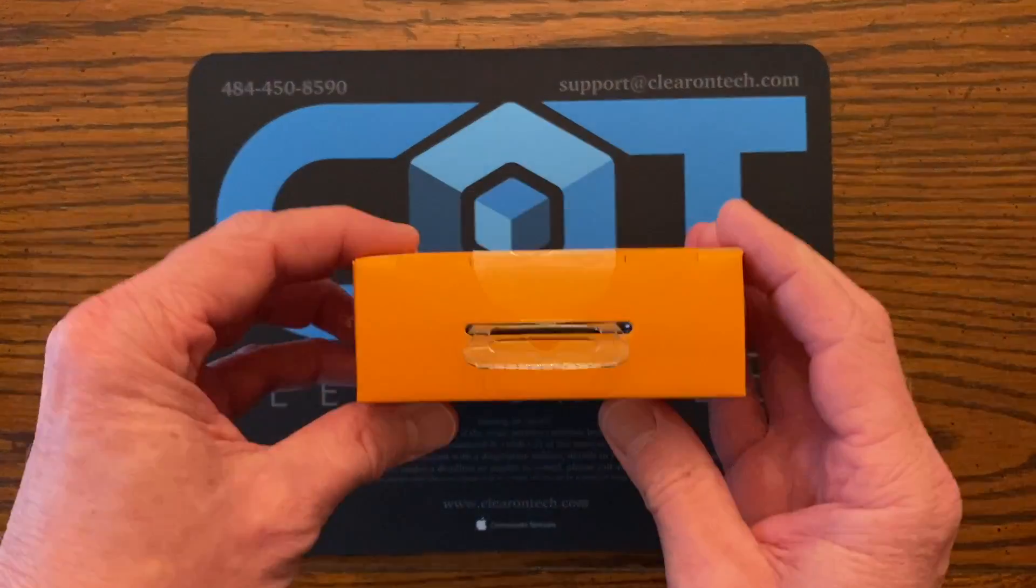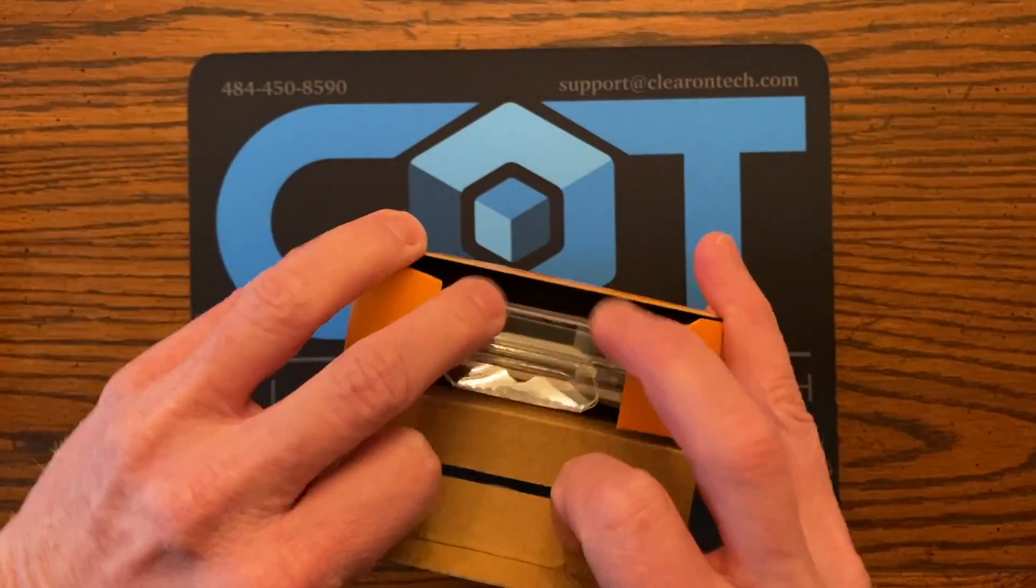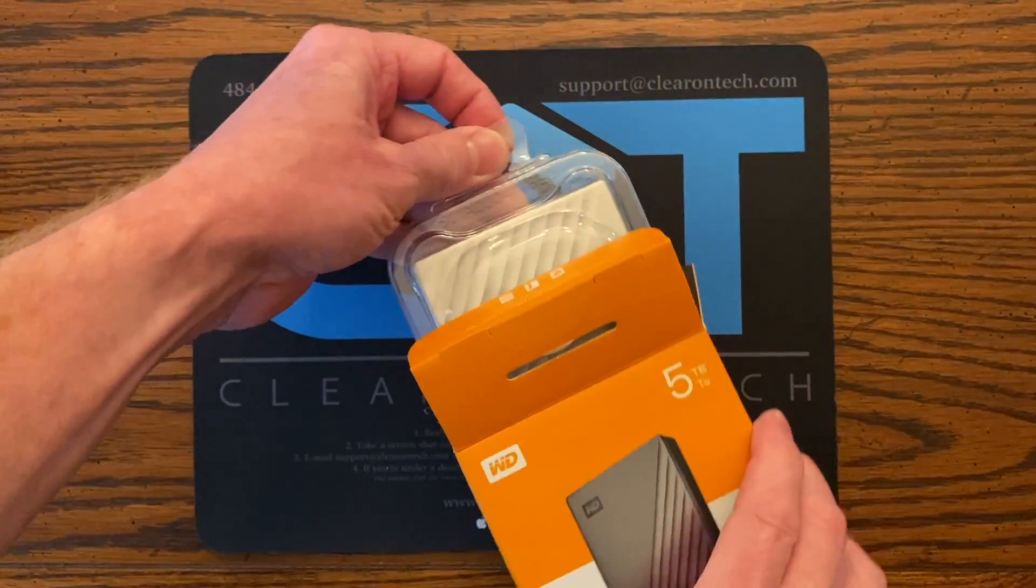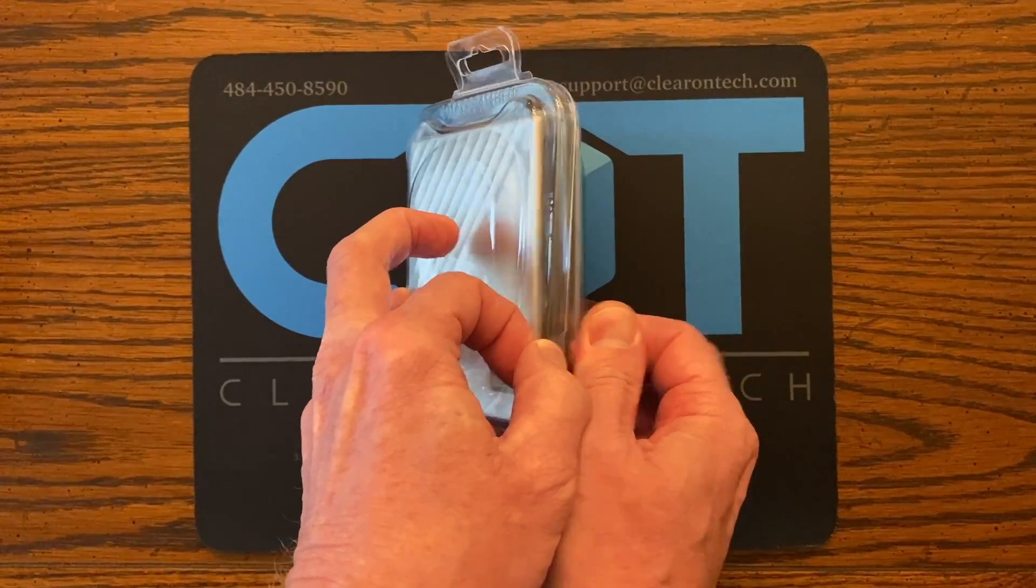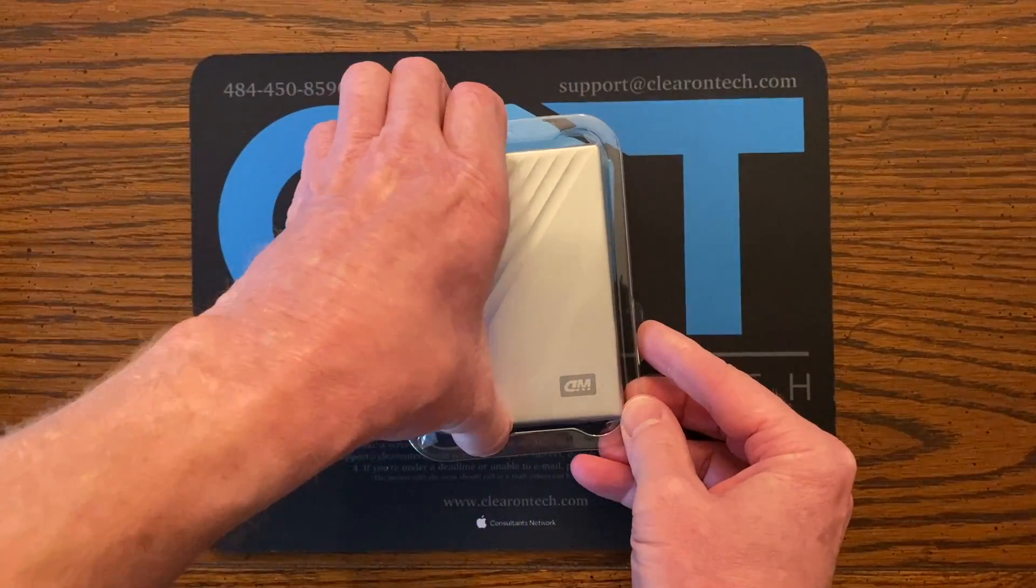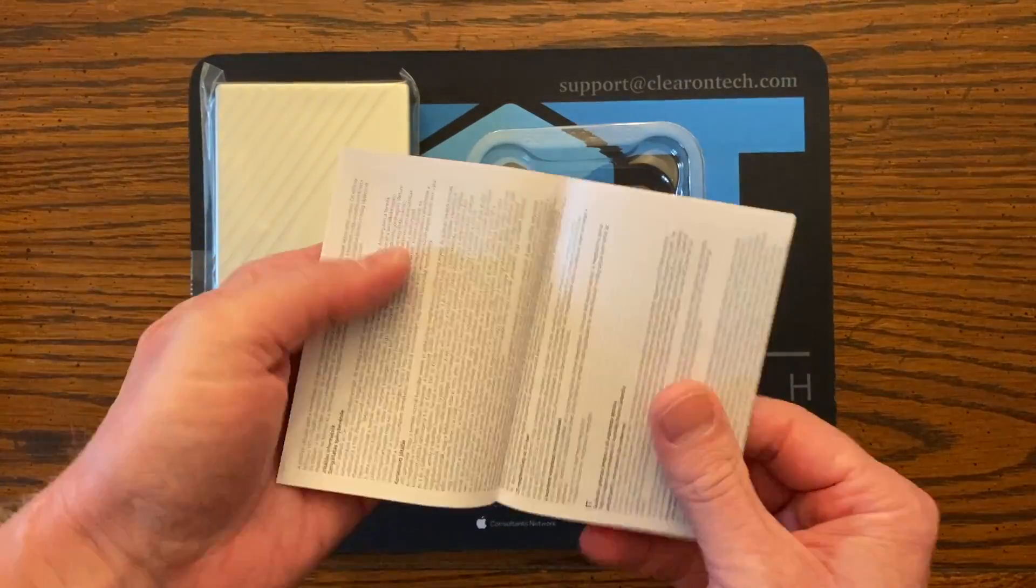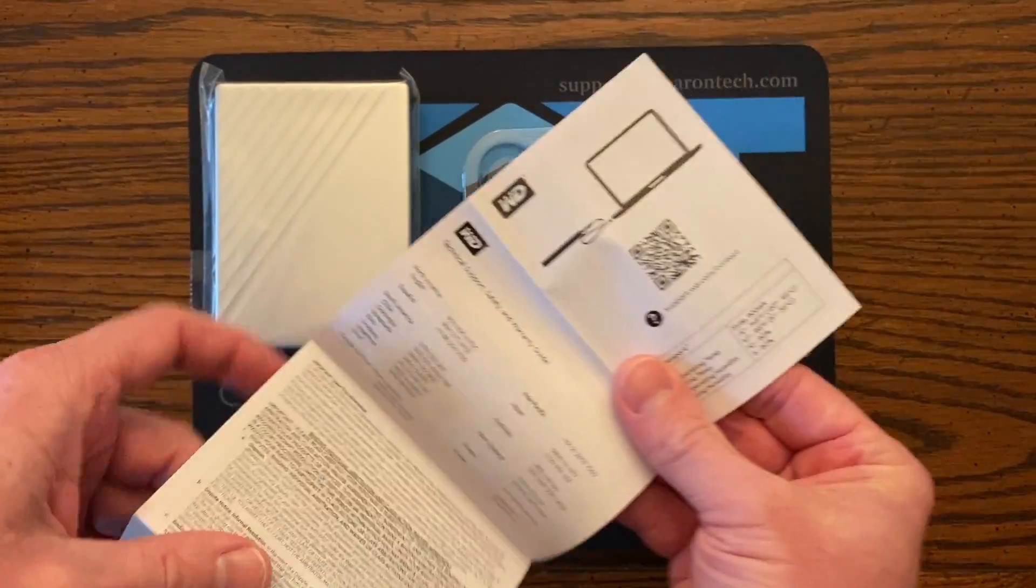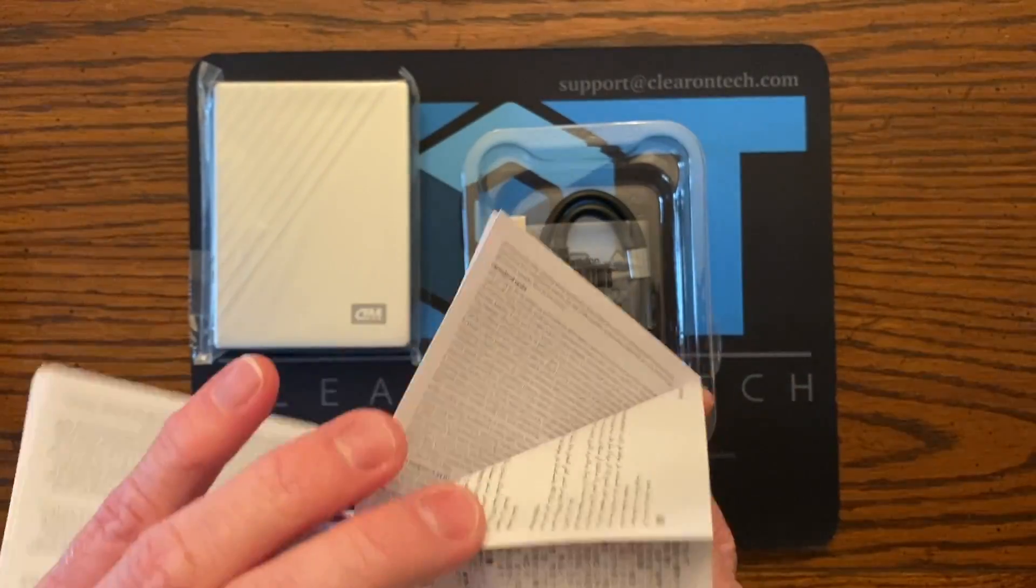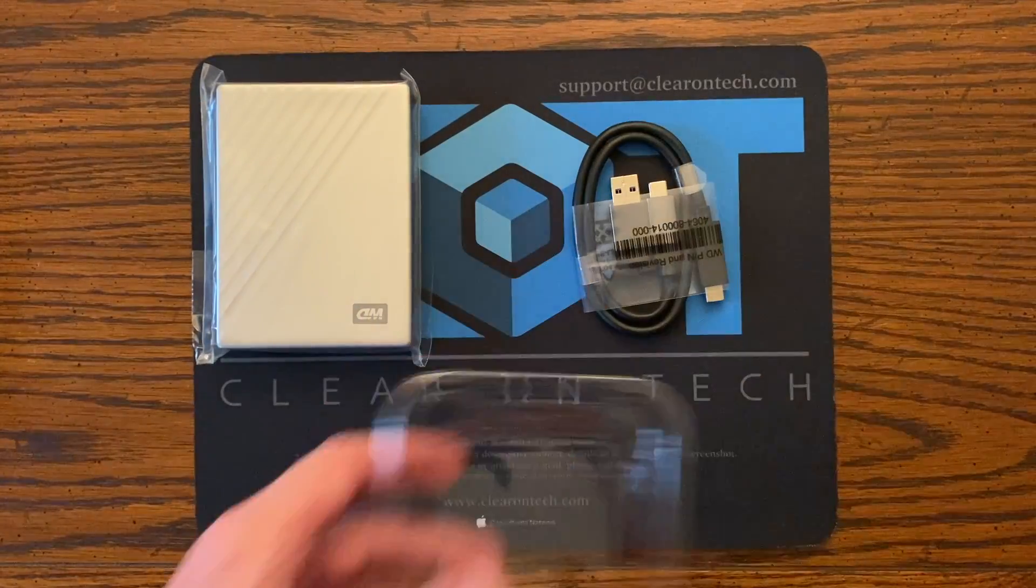Let's open it up. We've got our hard drive, got a little manual in multiple languages and a little text. We will use that and we have our cable.